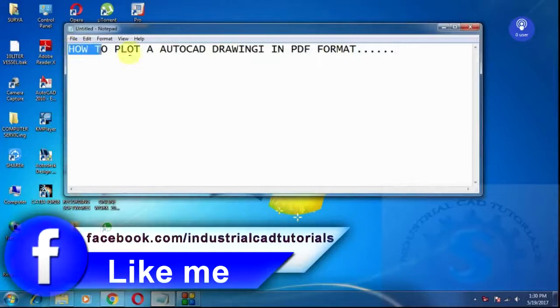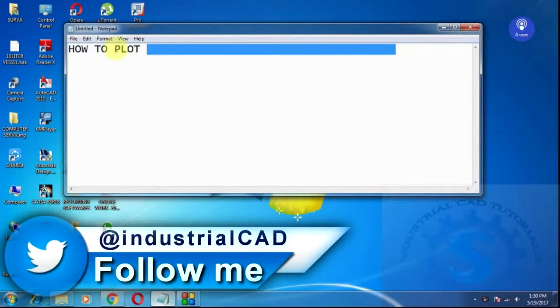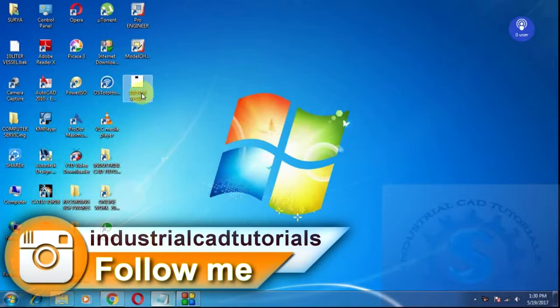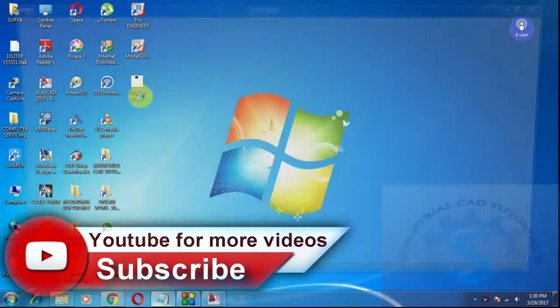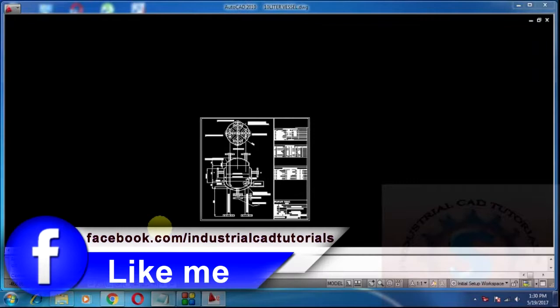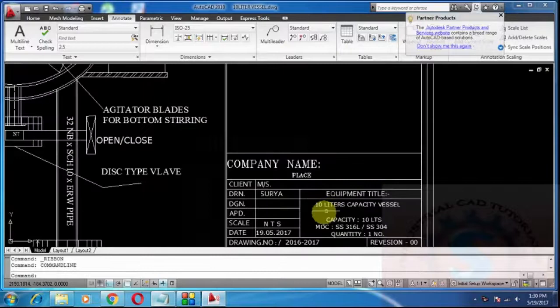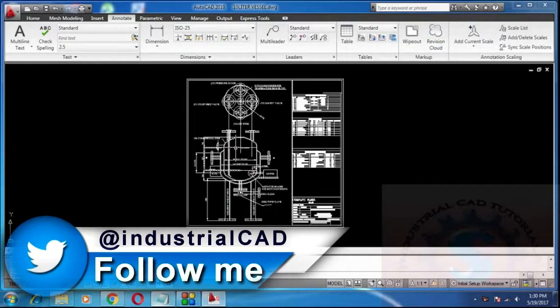First of all, open any existing AutoCAD drawing file. I'm opening one of the existing drawings. The drawing is there on the file. This is one of the models of the drawing.